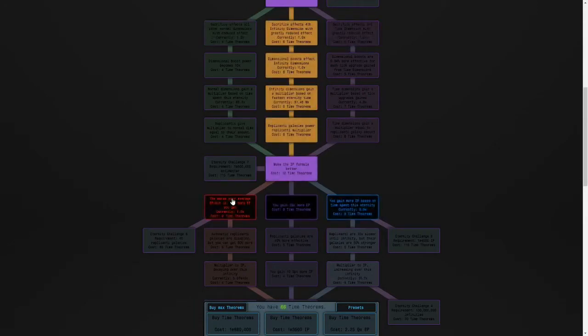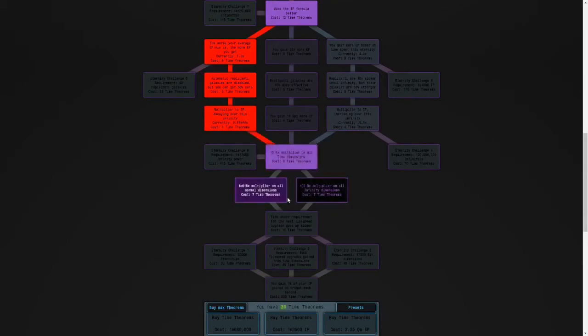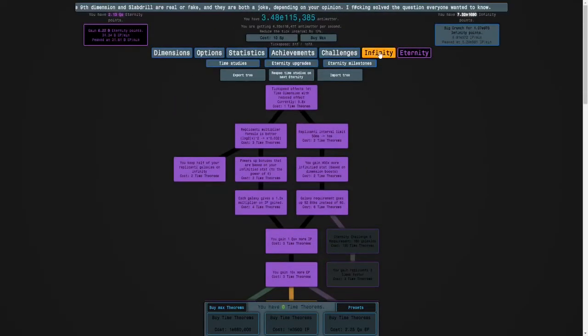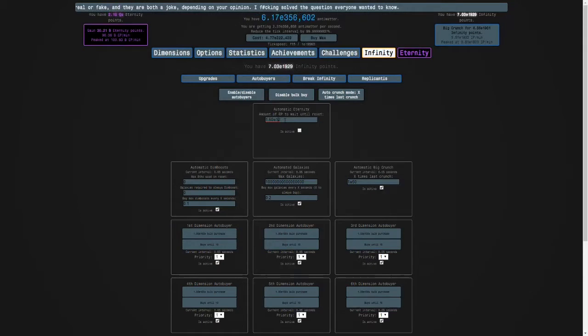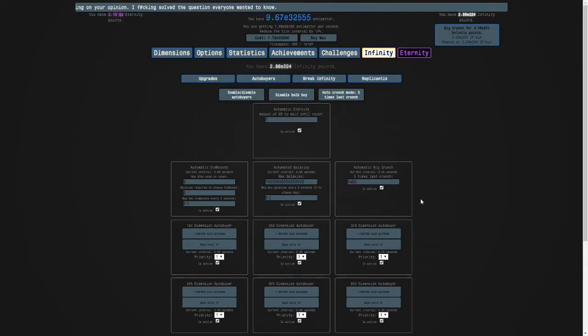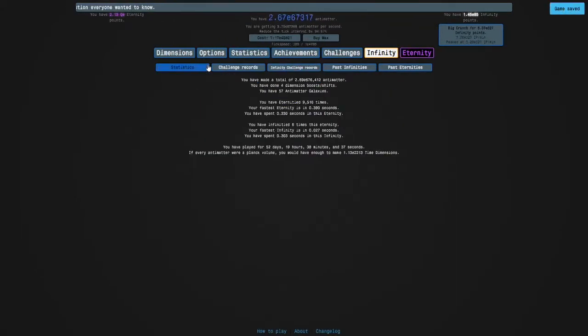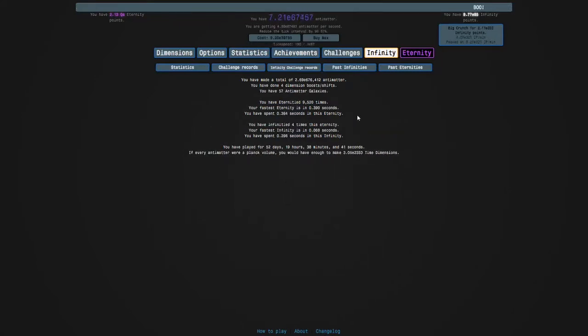I'll tell you what that is in a minute, is this infinity dimensions plus active. Then we want to set our eternity auto-buyer to one and turn it on. I might want to set this to e150. And here's the thing, we've eternitied 9,000 times.